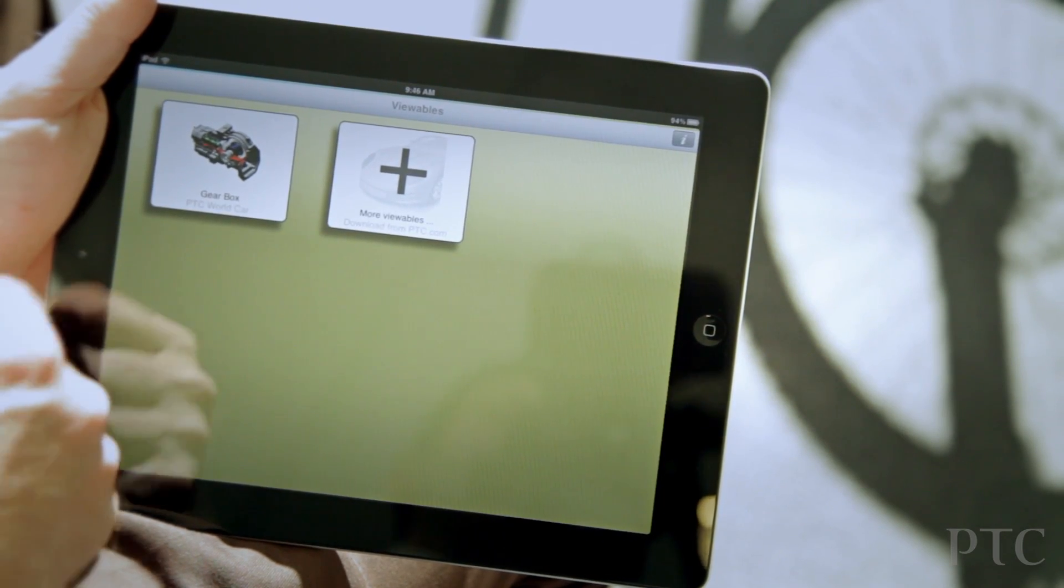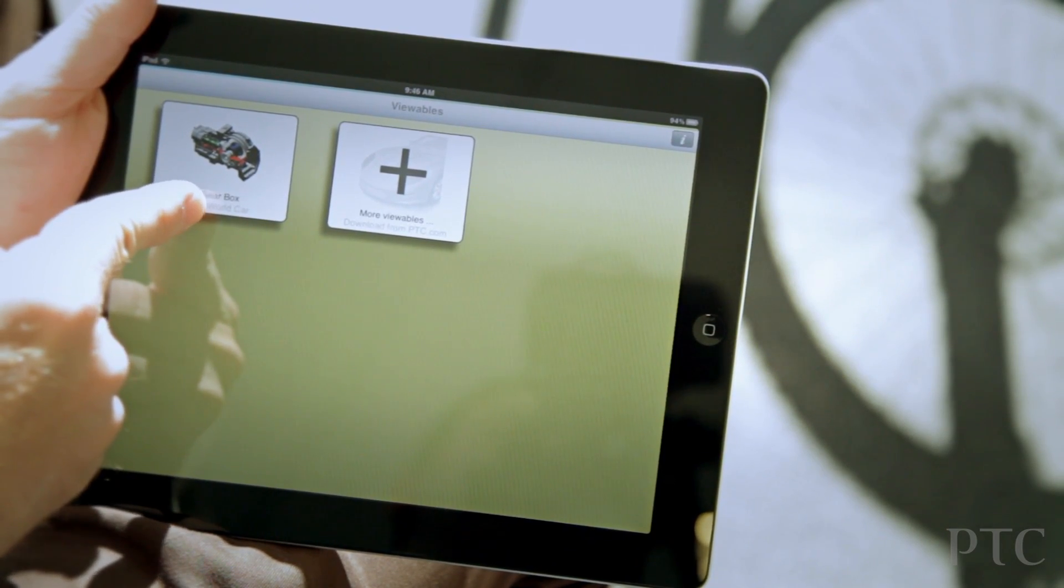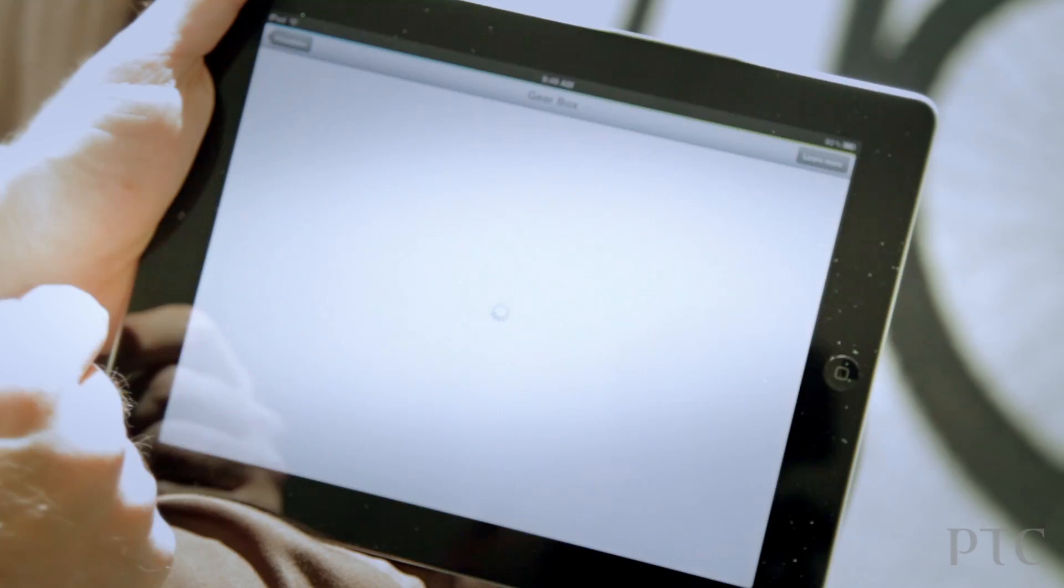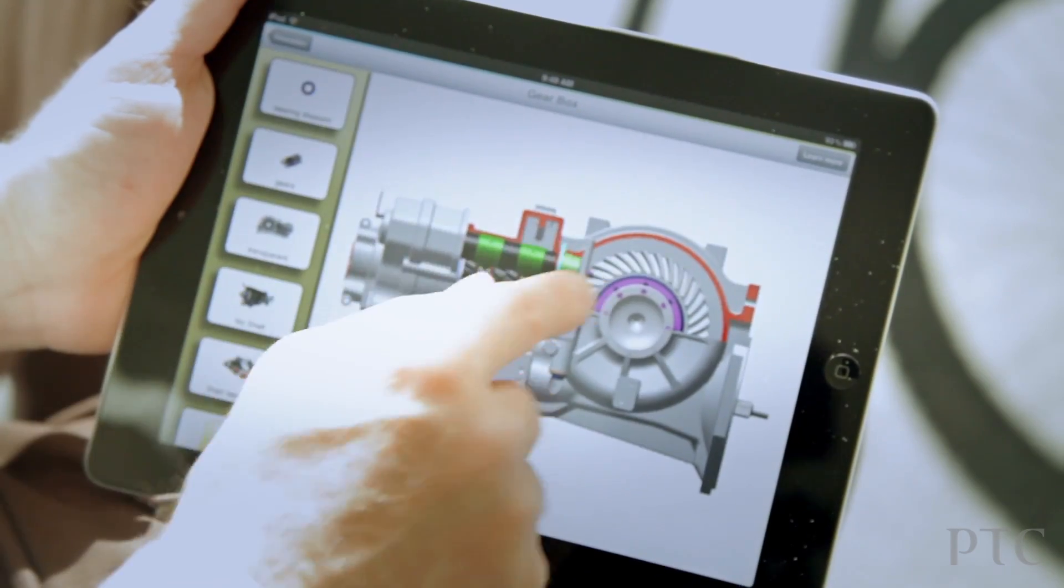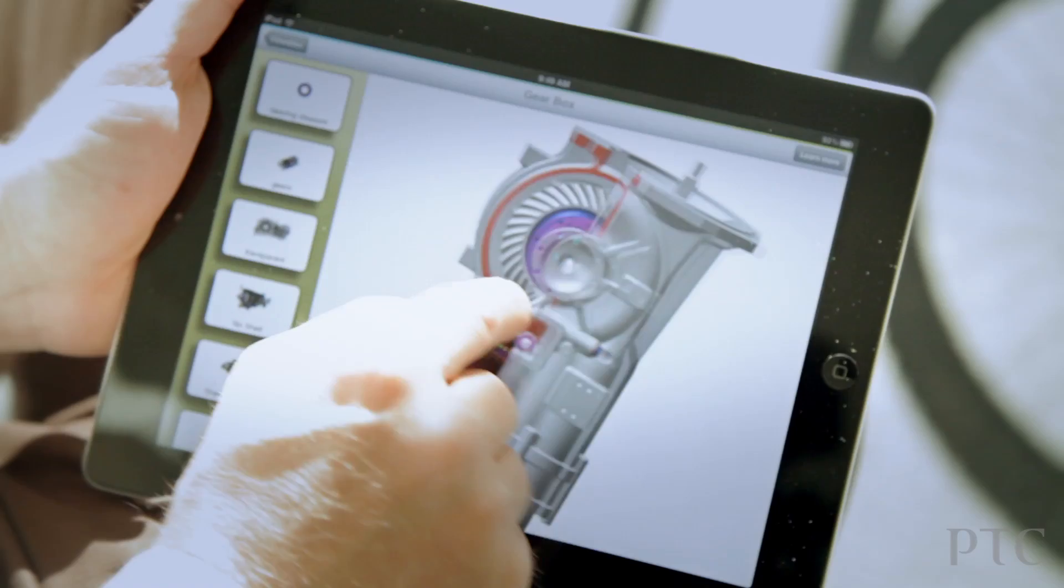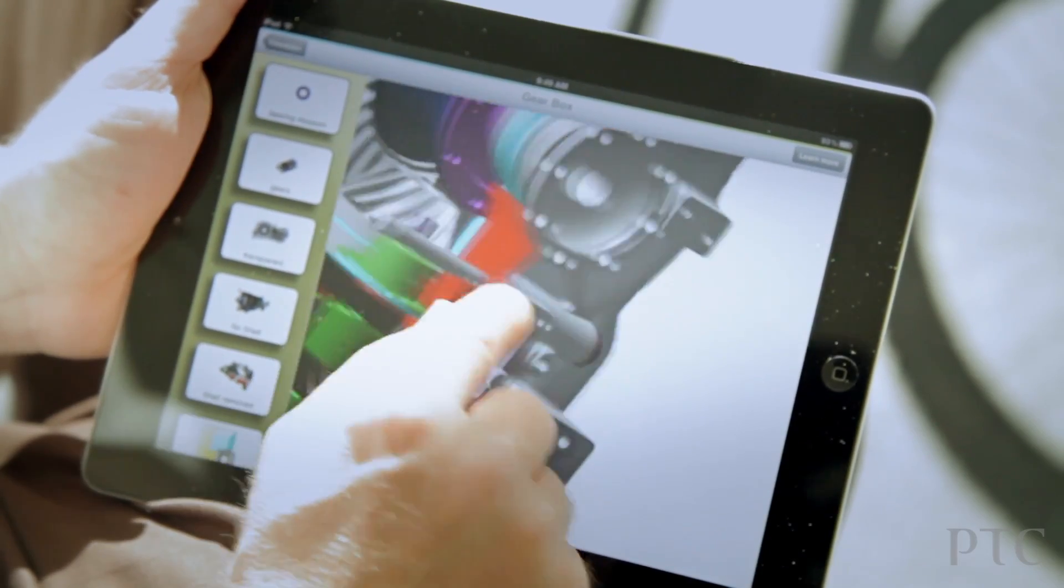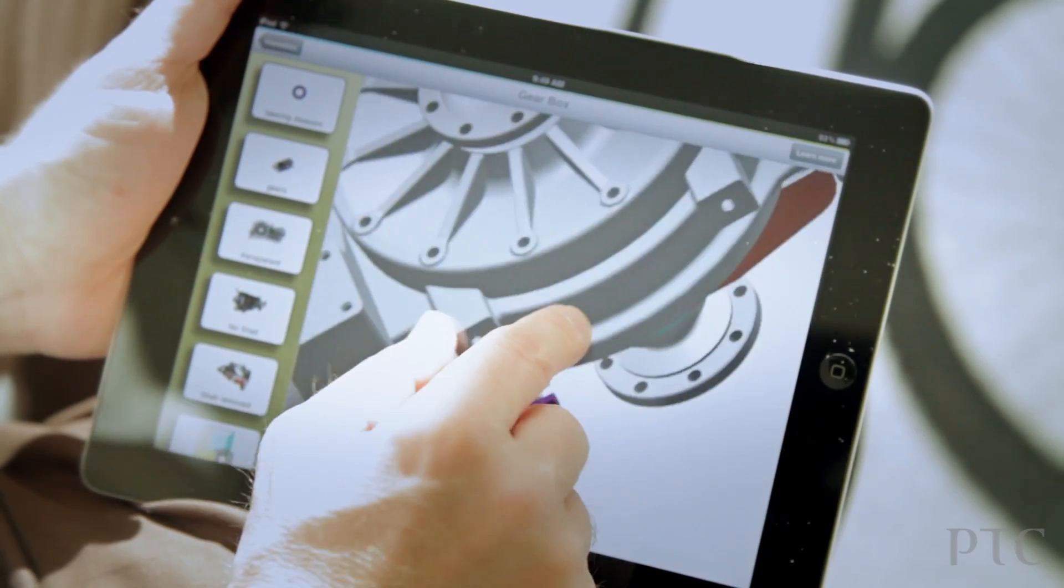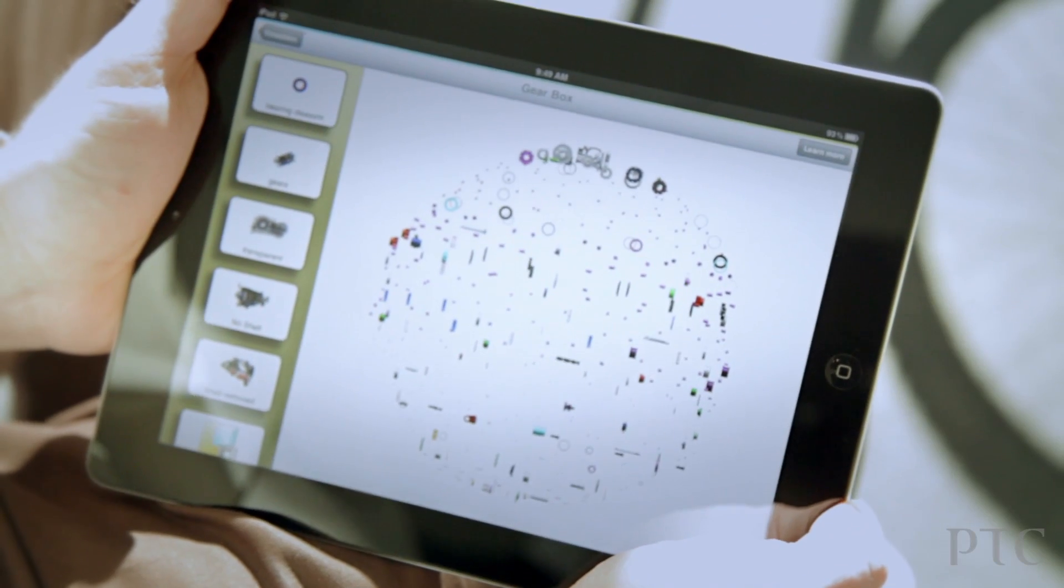When you download it from the App Store, you'll see that it comes with a demo dataset, so you can immediately try out and see its capabilities. And you can see the typical multi-gesture and multi-touch type capabilities that you're used to in the Apple environment are available within CrioView Mobile.